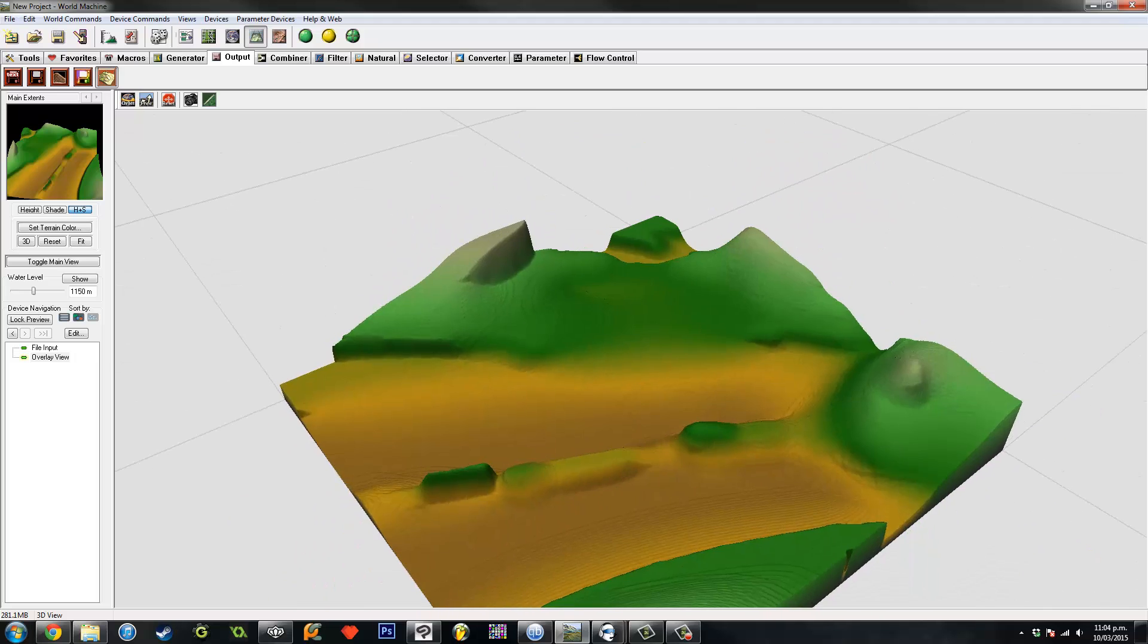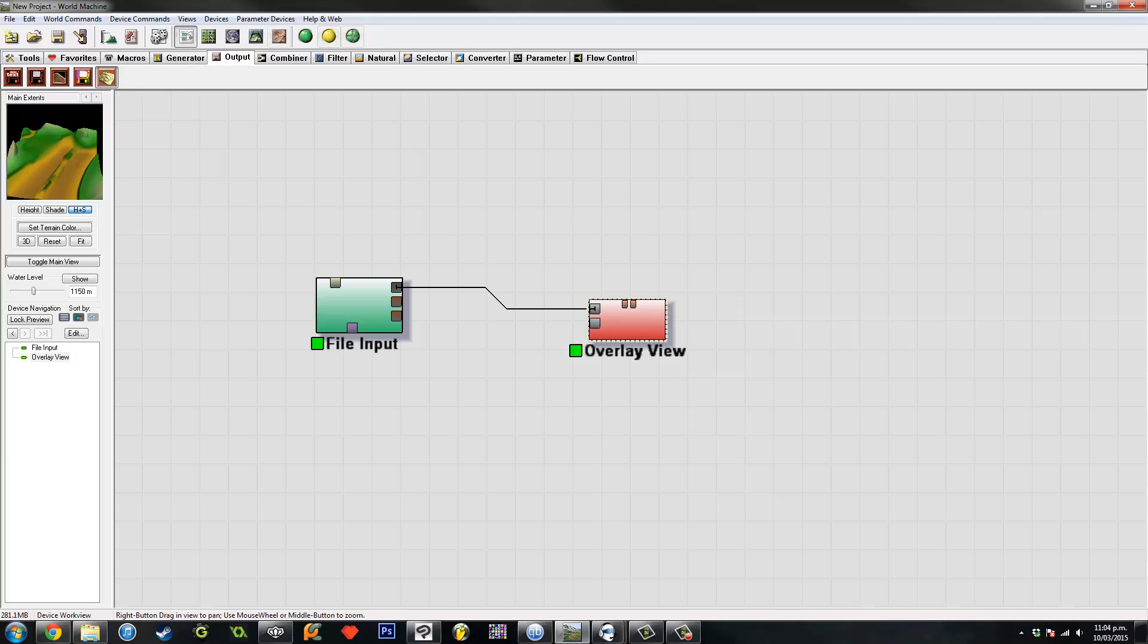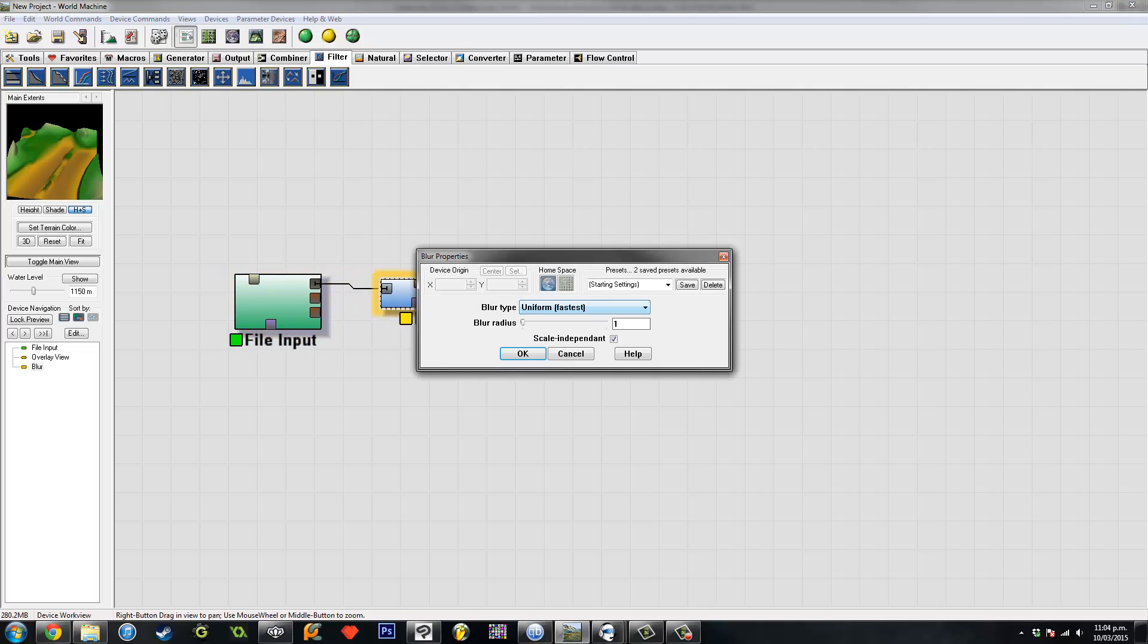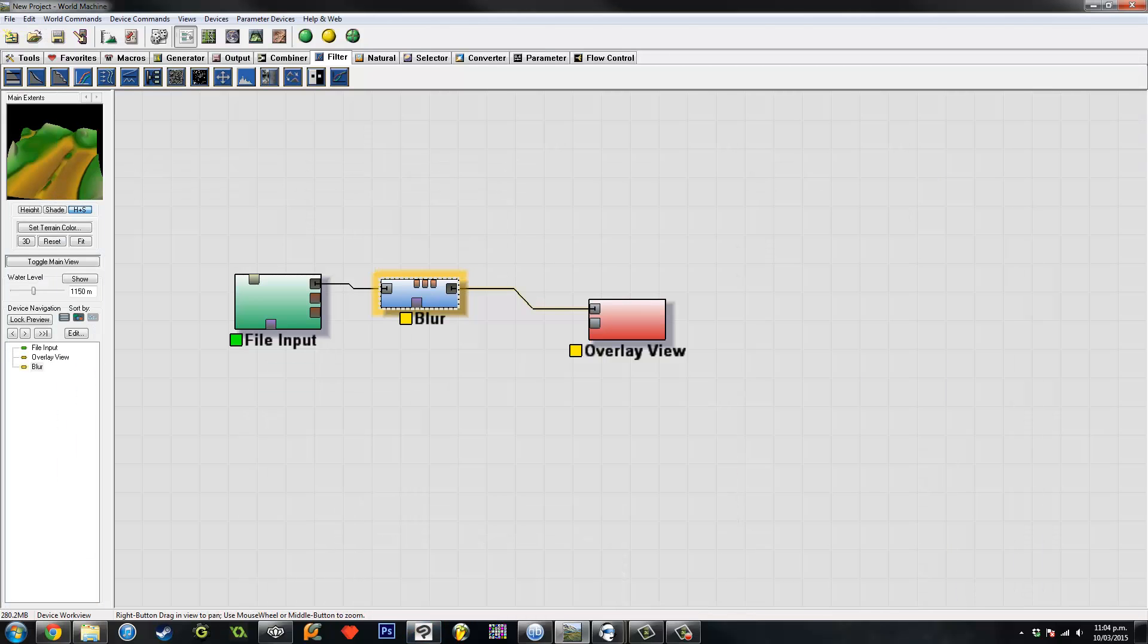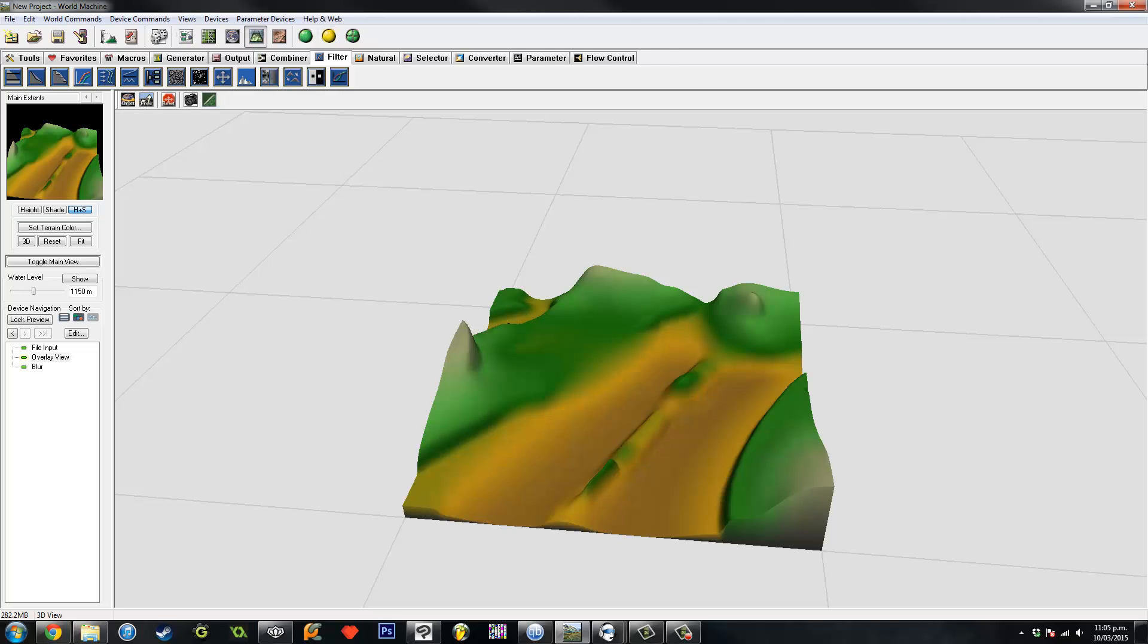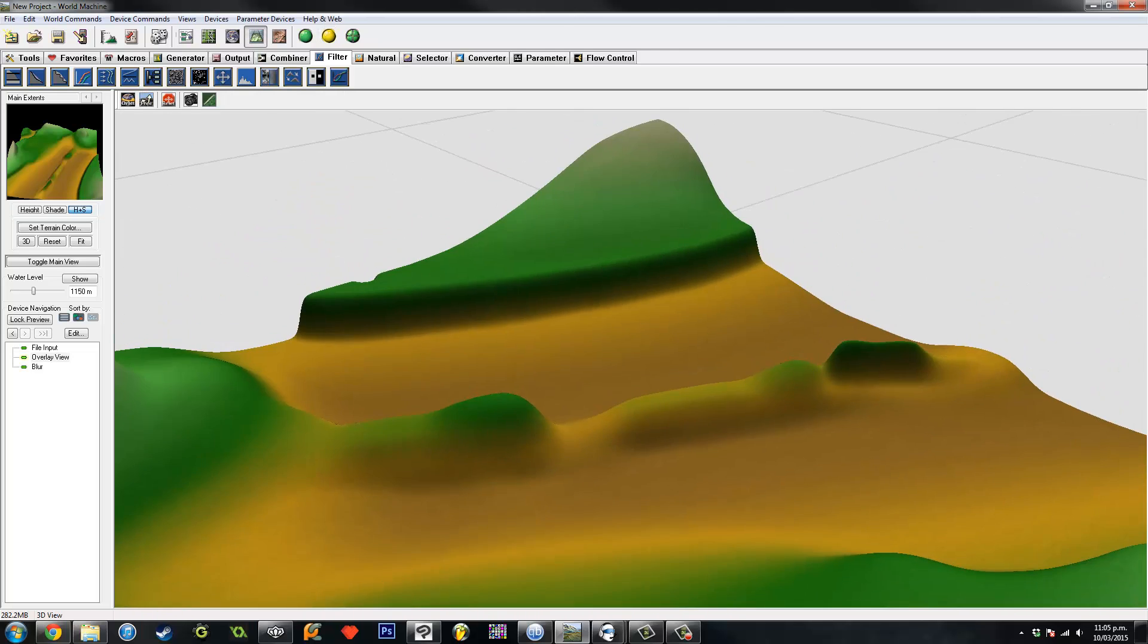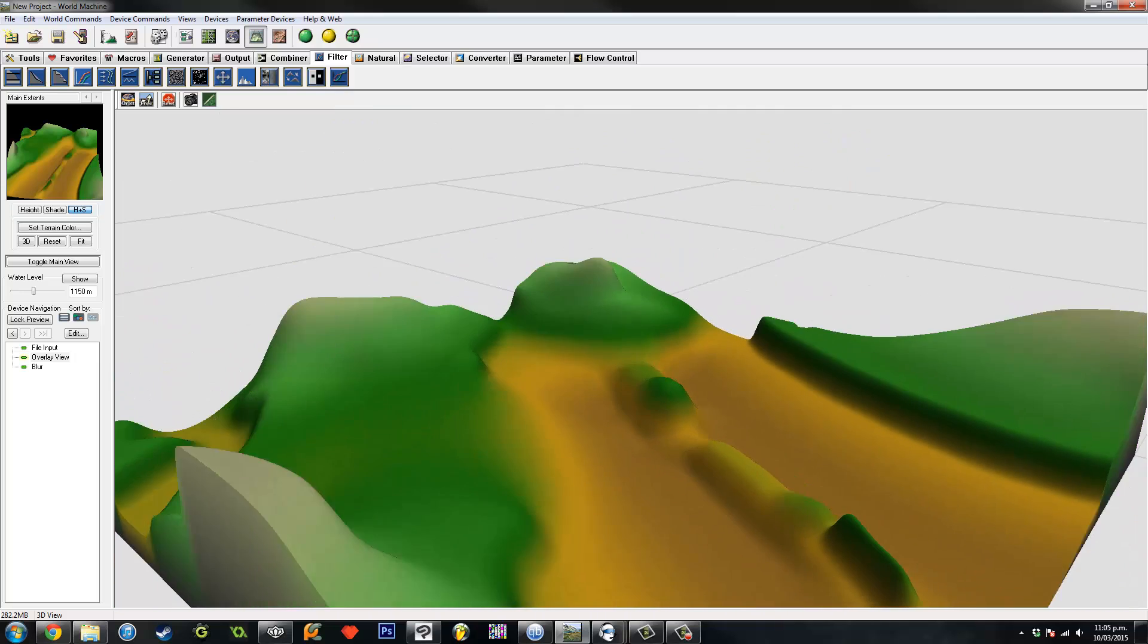So once you put it in World Machine, we've got to do stuff like, I mean I just get rid of them by going to Filter and getting the blur. Do Gaussian. So even like a blur in your software, like this, still won't work. Let's take another look.